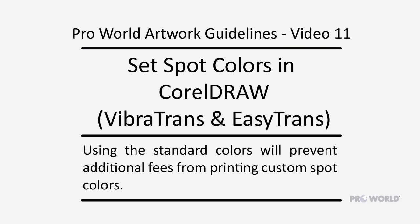This video demonstrates how to use the ProWorld standard spot colors in your art for VibraTrans and EasyTrans transfers in CorelDRAW. Using the standard colors will prevent additional fees from printing custom spot colors.